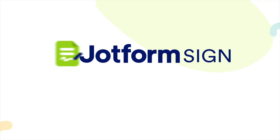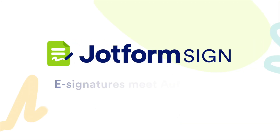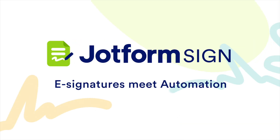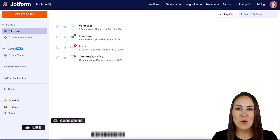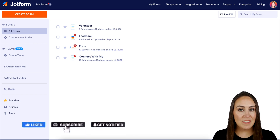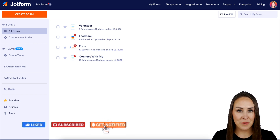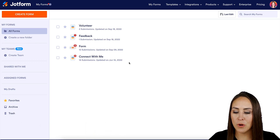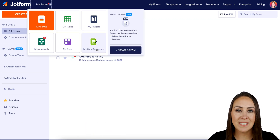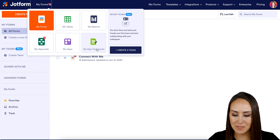Do you need to send or sign an NDA electronically? Let me show you how with JotForm Sign. Welcome back, I'm Kimberly and I'm currently in the desktop version of my dashboard. The first thing you want to do is go to the top left-hand corner where it says My Forms — we're going to change this over to My Sign Documents.